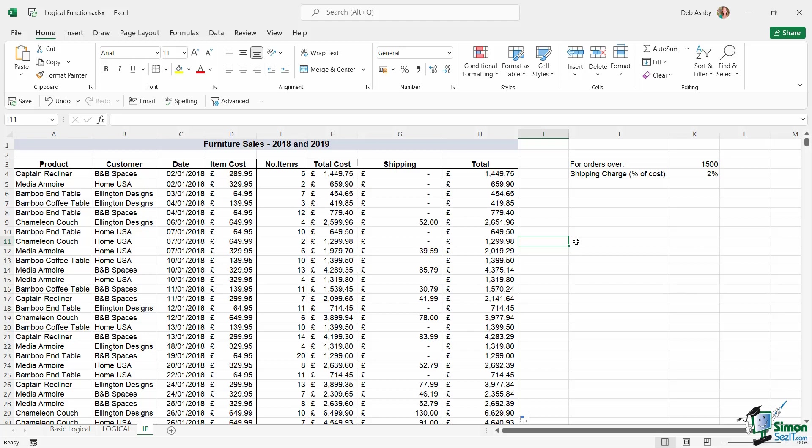But I would recommend that you check out our intermediate course if you'd like to learn more about this type of formula. But for the time being, that should give you enough to get started. With these, it's all about practice, so try and practice on as many different data sets as possible.